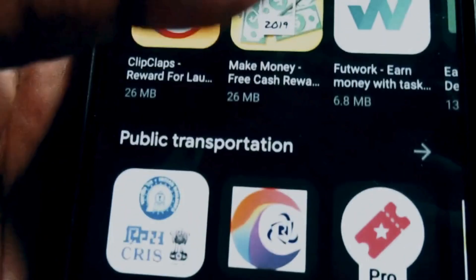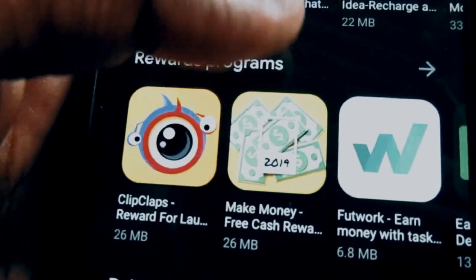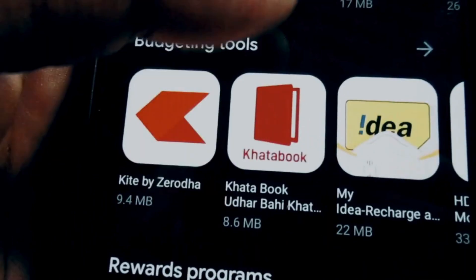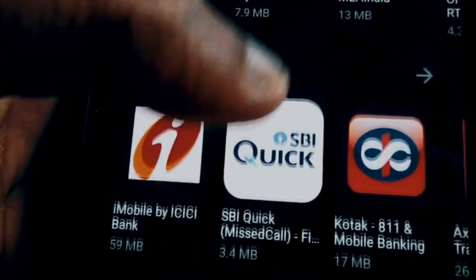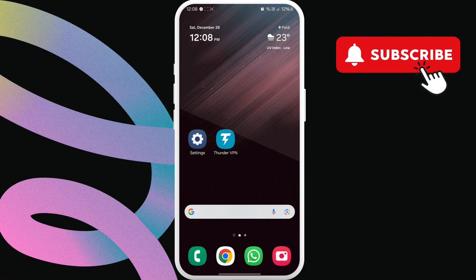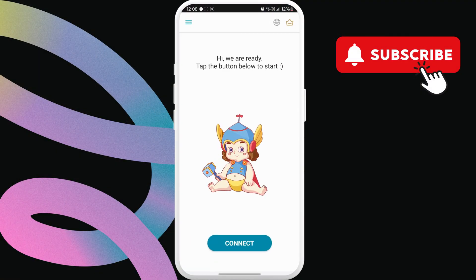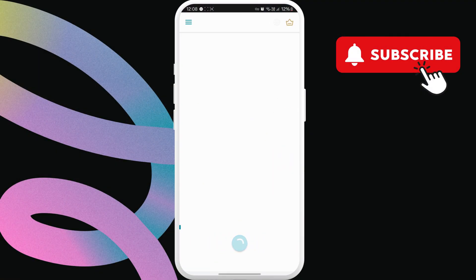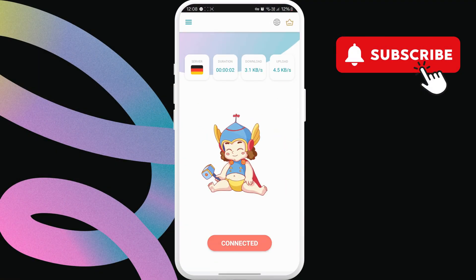If this does not work, you can use the link in the description to download a VPN app on your Android. Then, connect to the VPN server and try requesting the code again.